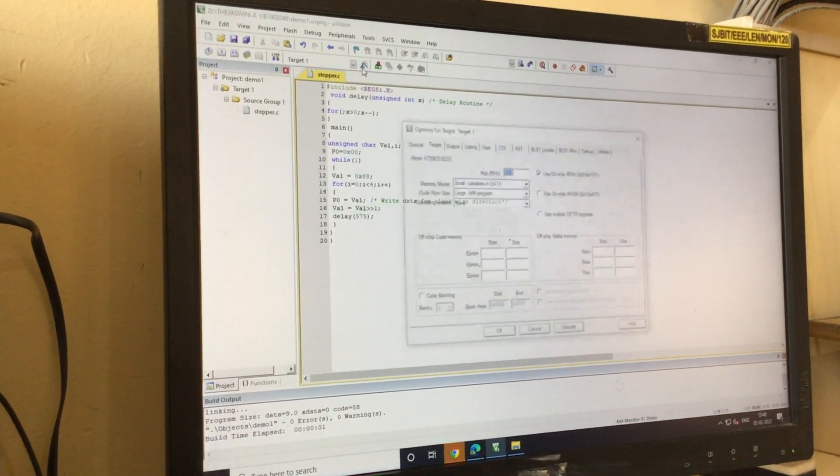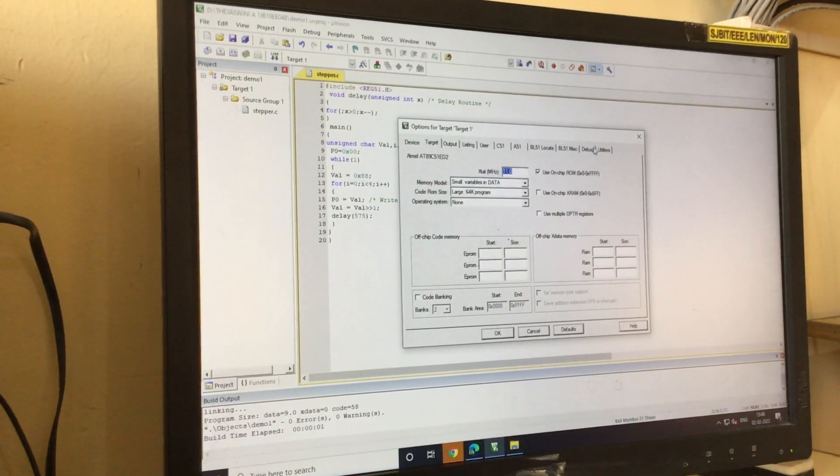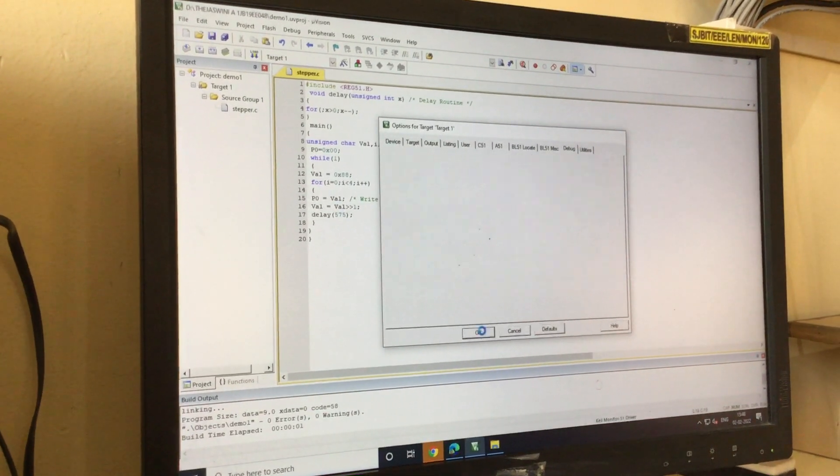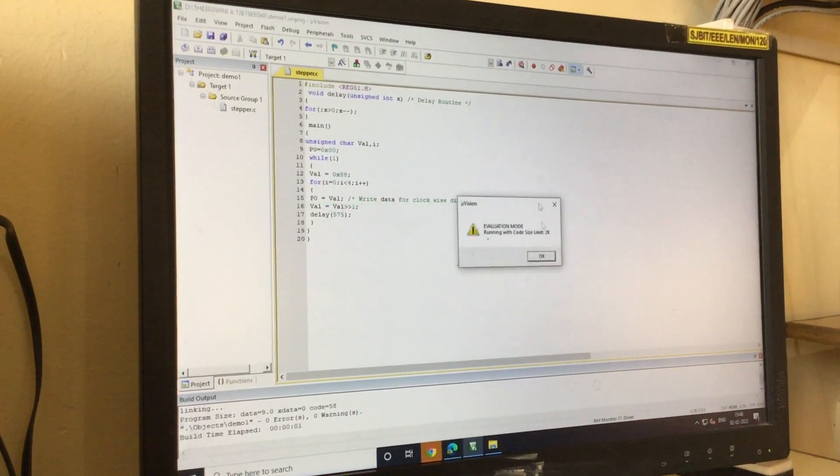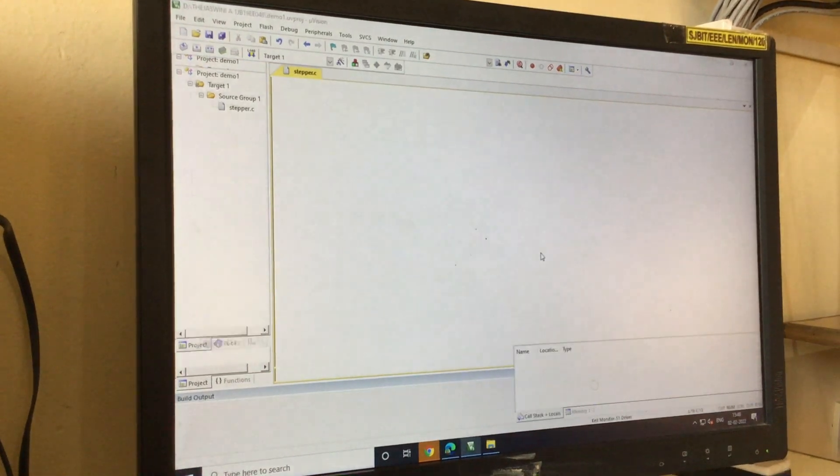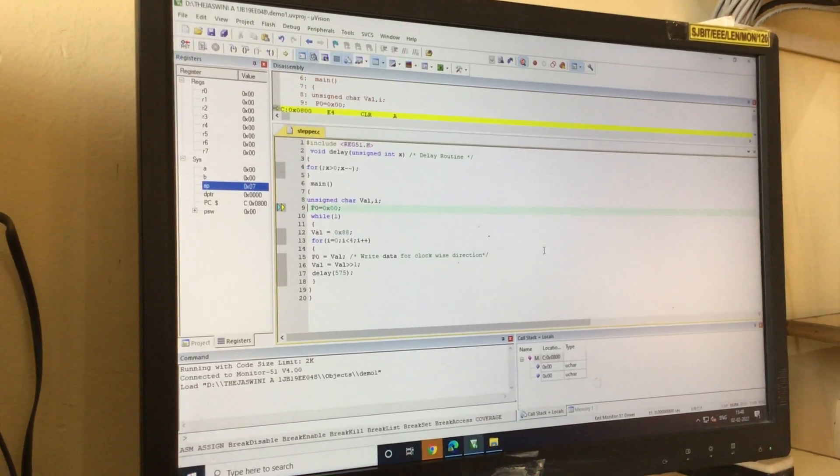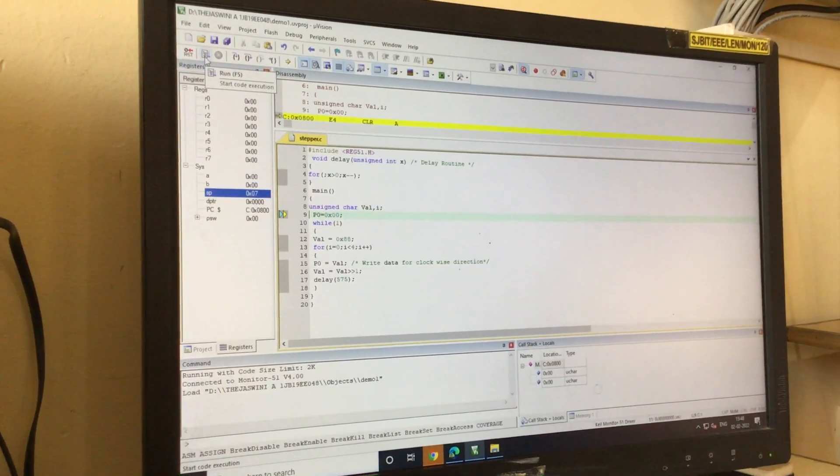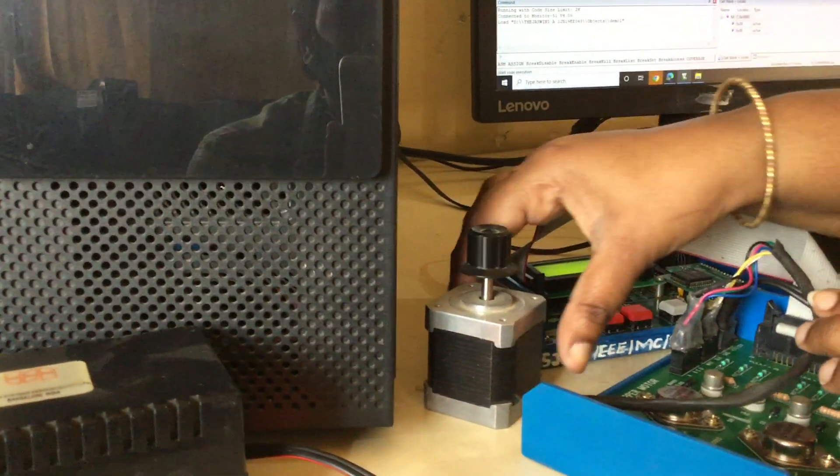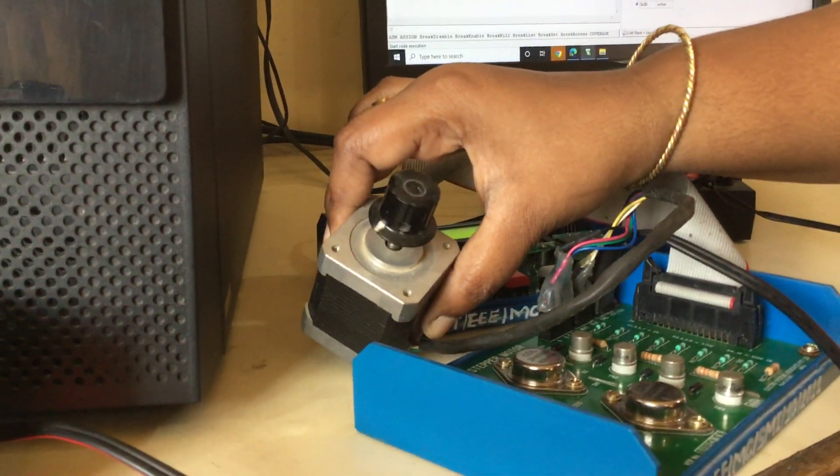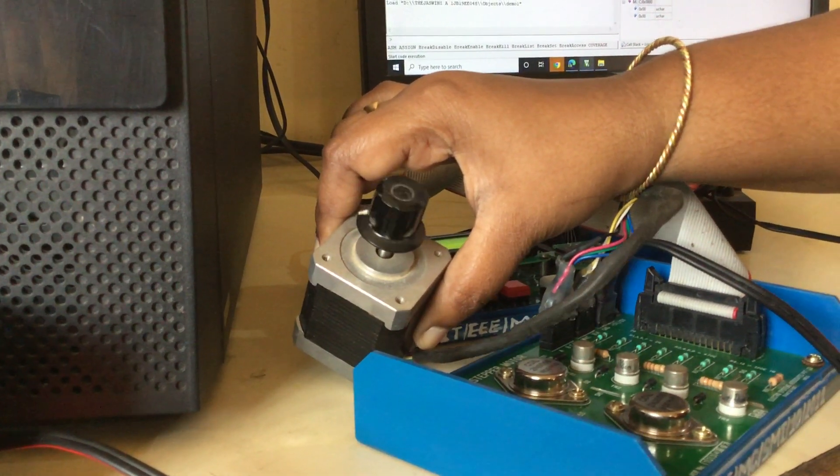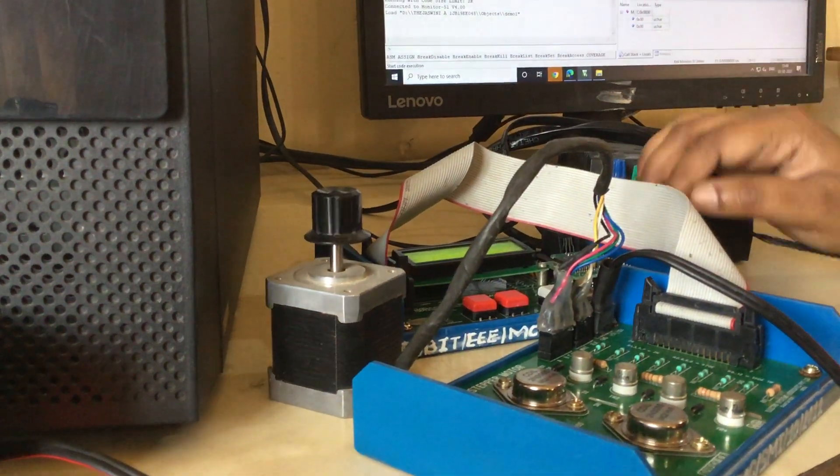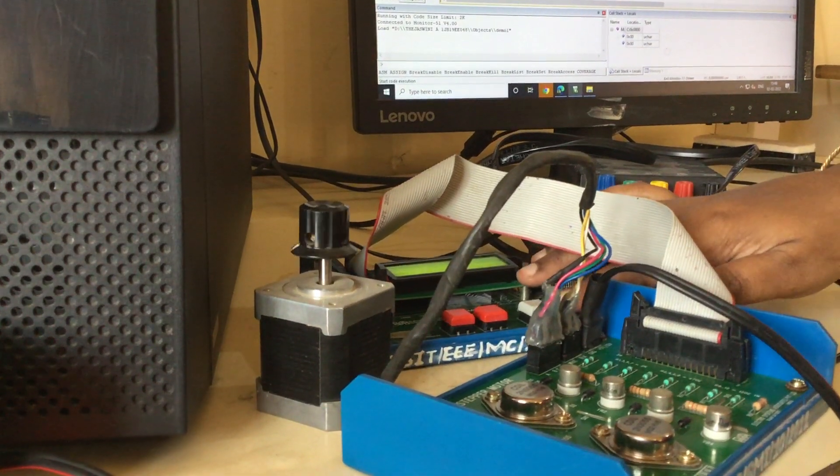Just ensure the target is correct. Yes, this window is also correct, here also it is correct. I will just click on OK. Now I will click on debug. Now the program is transferred to ROM of microcontroller. I will run. You can see the motor is now rotating in clockwise direction. Right, so this is the program for stepper motor interface.